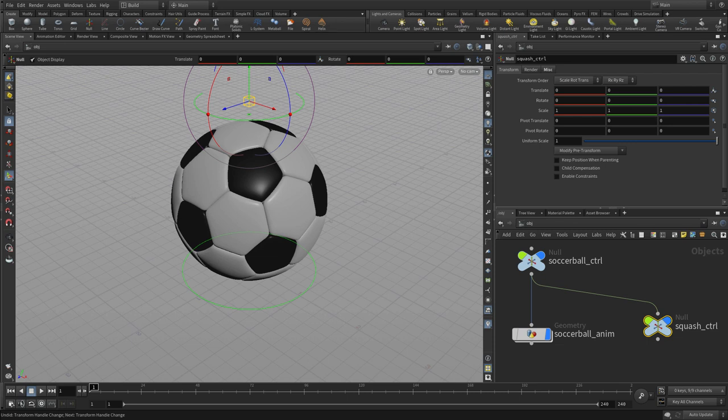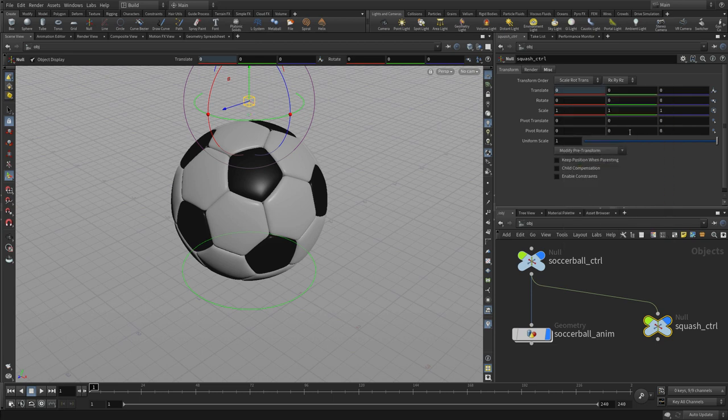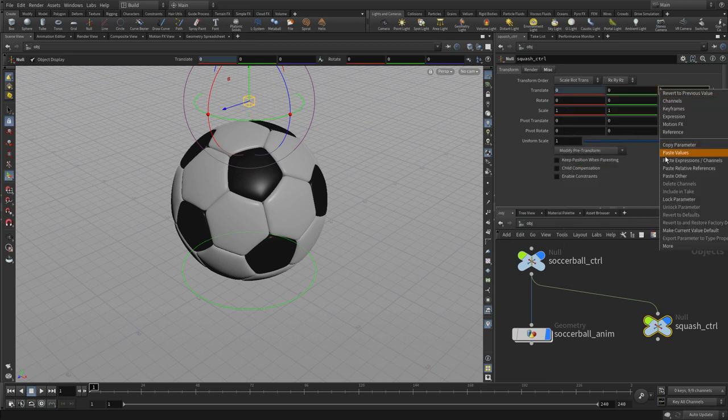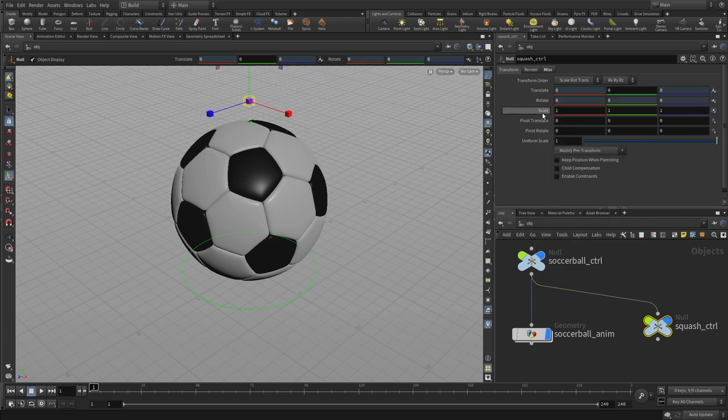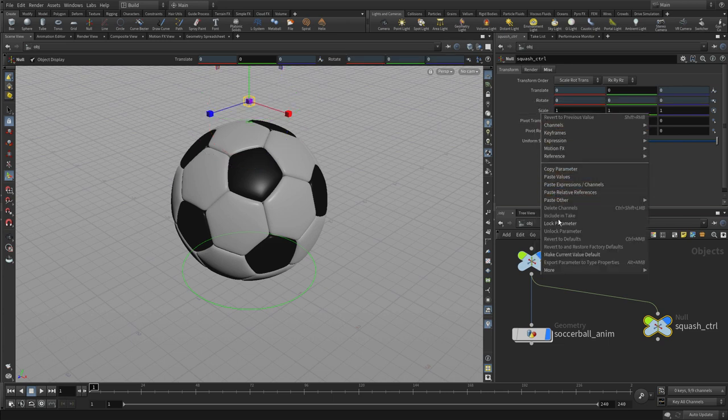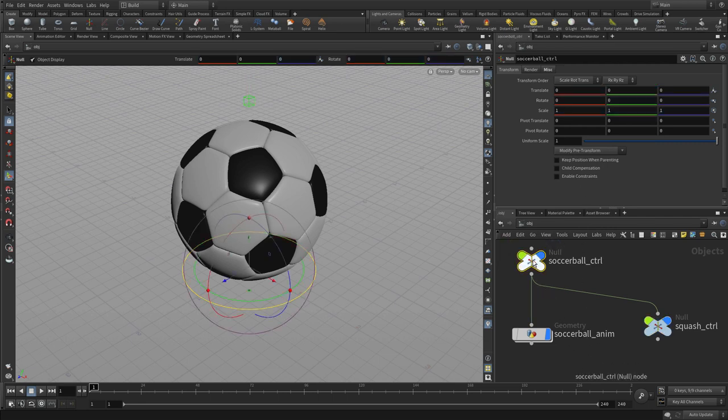Now to help us, one of the things we can do is we can go in and lock channels. So we're going to lock translate X and Z, all of rotate, and all of scale. Now what's nice about this is what you see is now there's only one handle on squash control, and it's translate Y up and down.